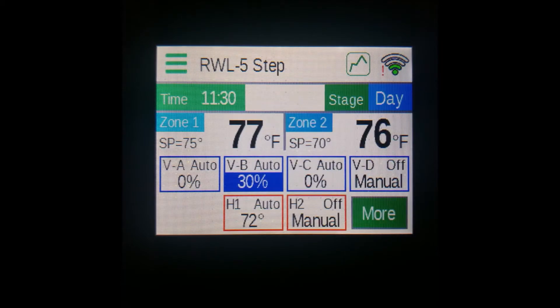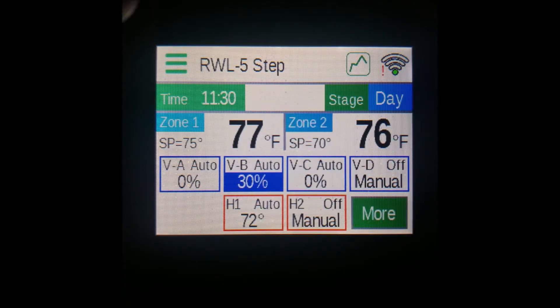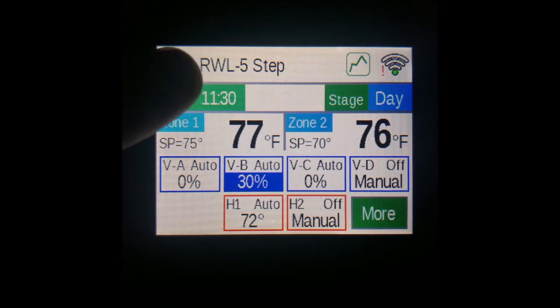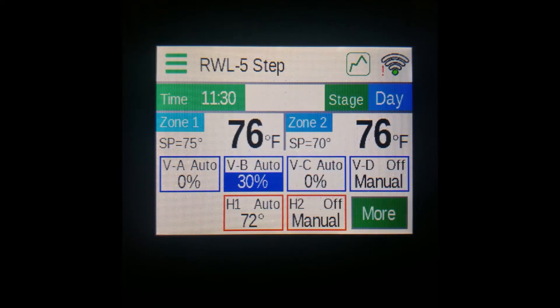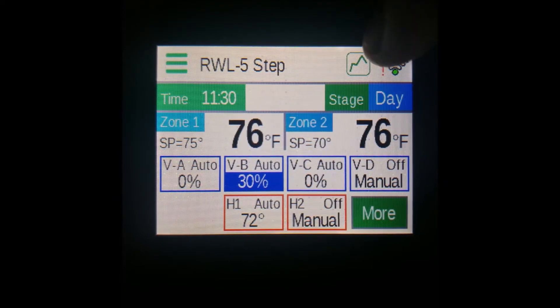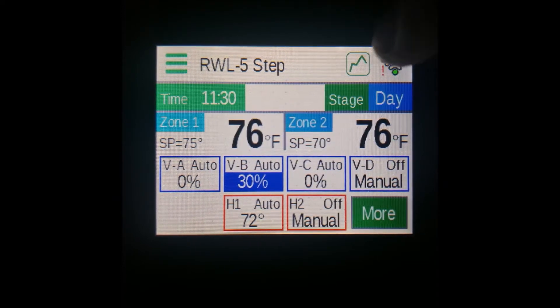The next item is the name of the controller, located next to the Menu button. Next on the top row is the Graph button. You can press it to show a graph of the controller's outputs.